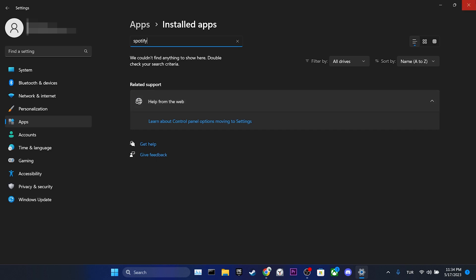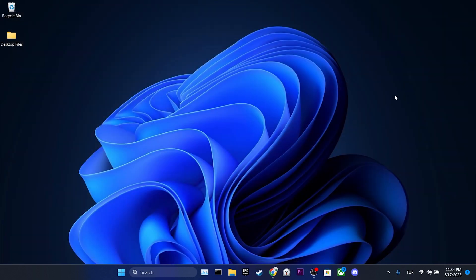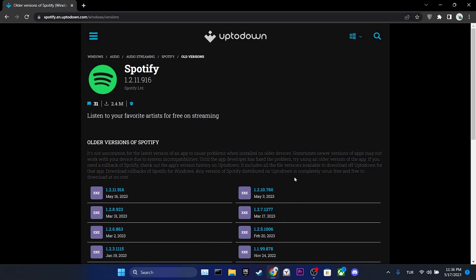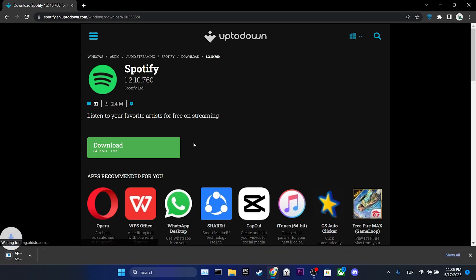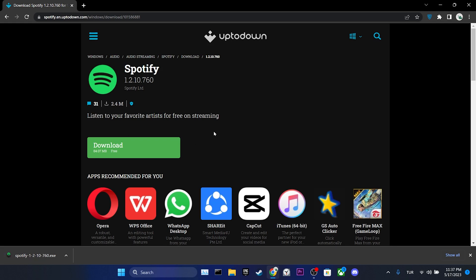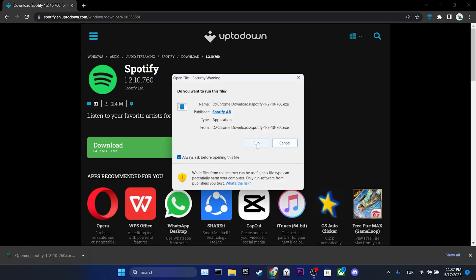After that, we open our browser and download the older version of Spotify. The download link will be provided in the description. We have downloaded the old version of Spotify.